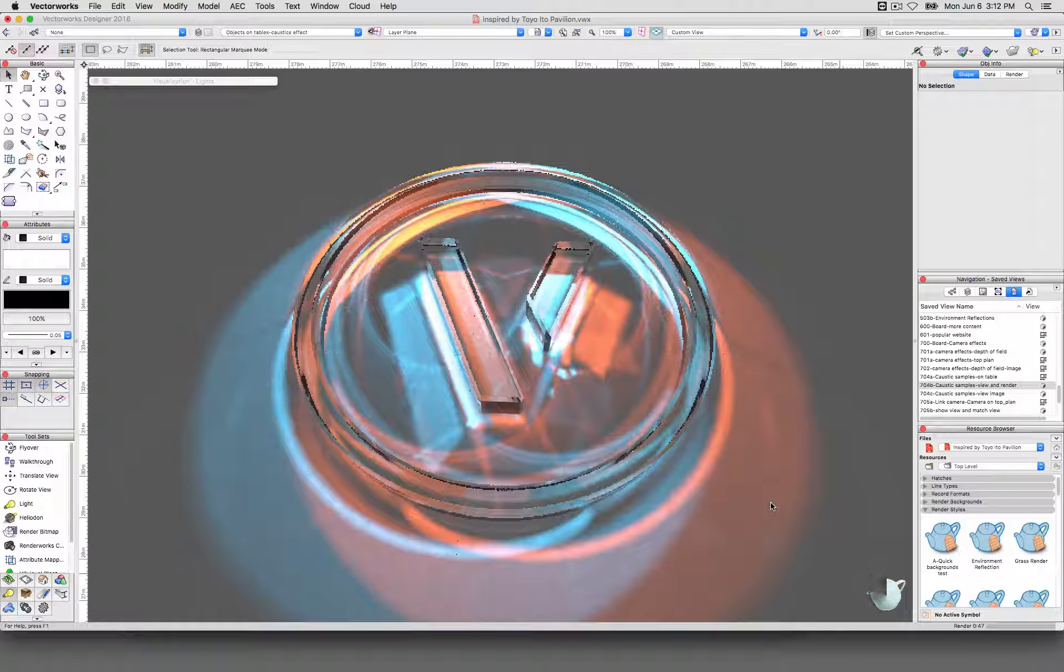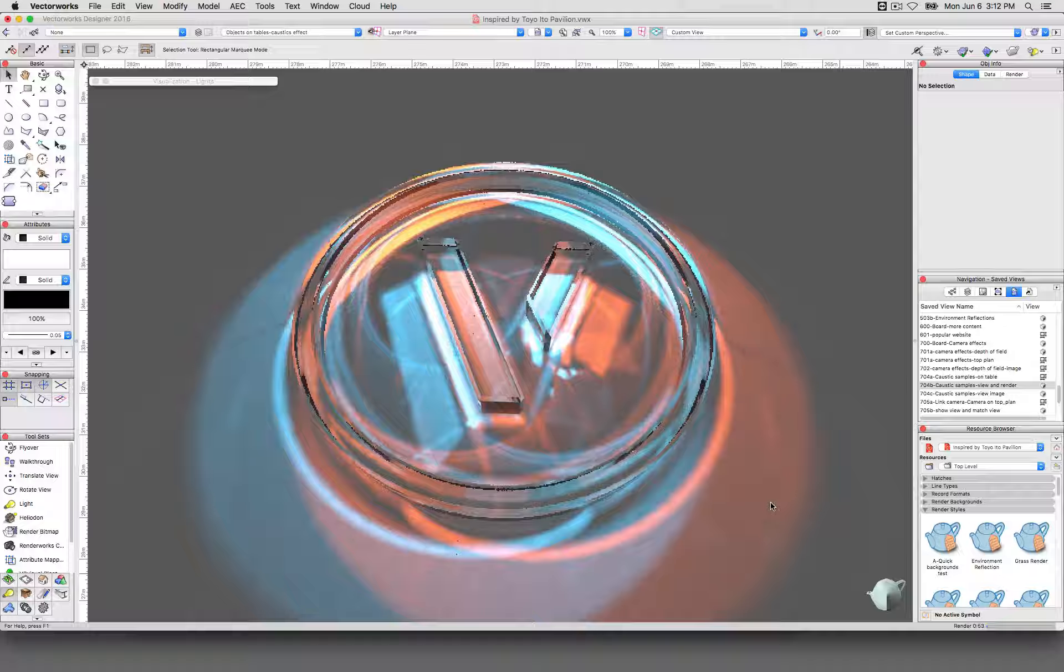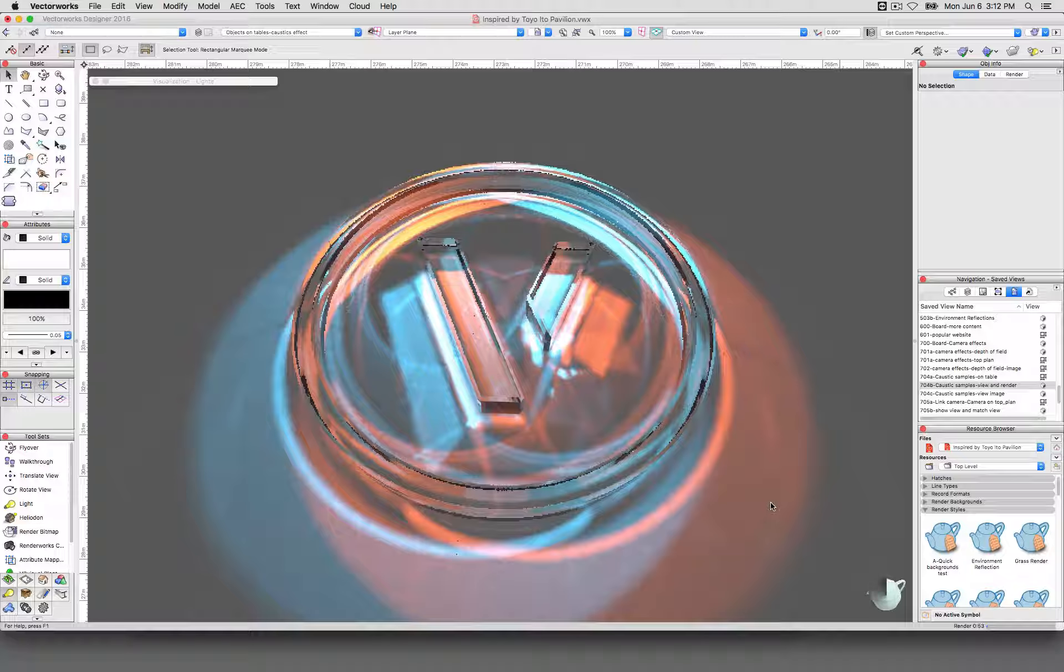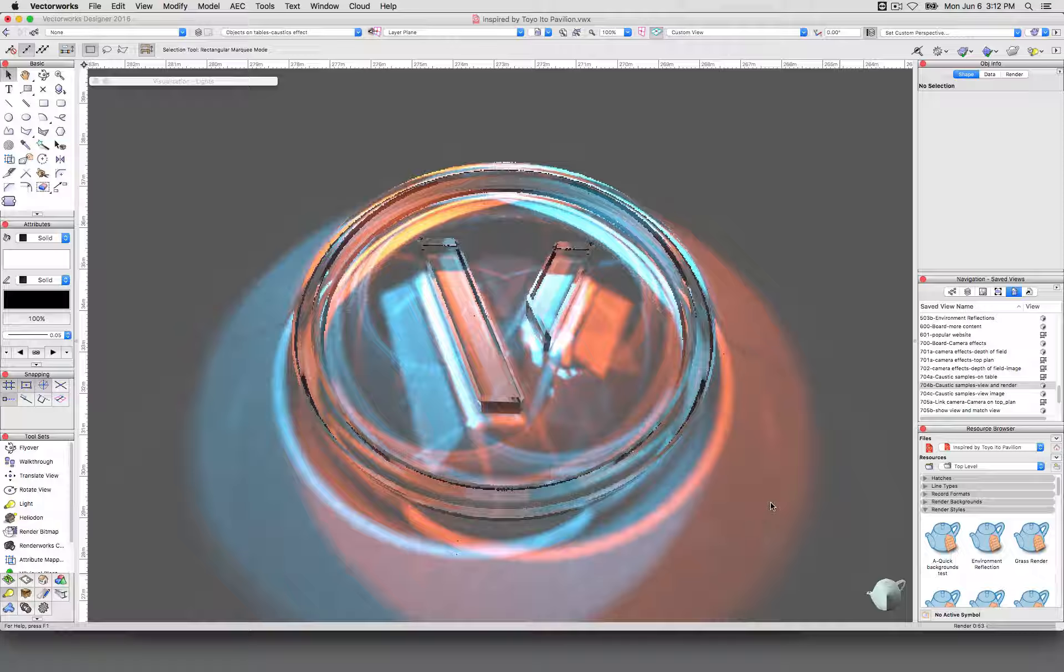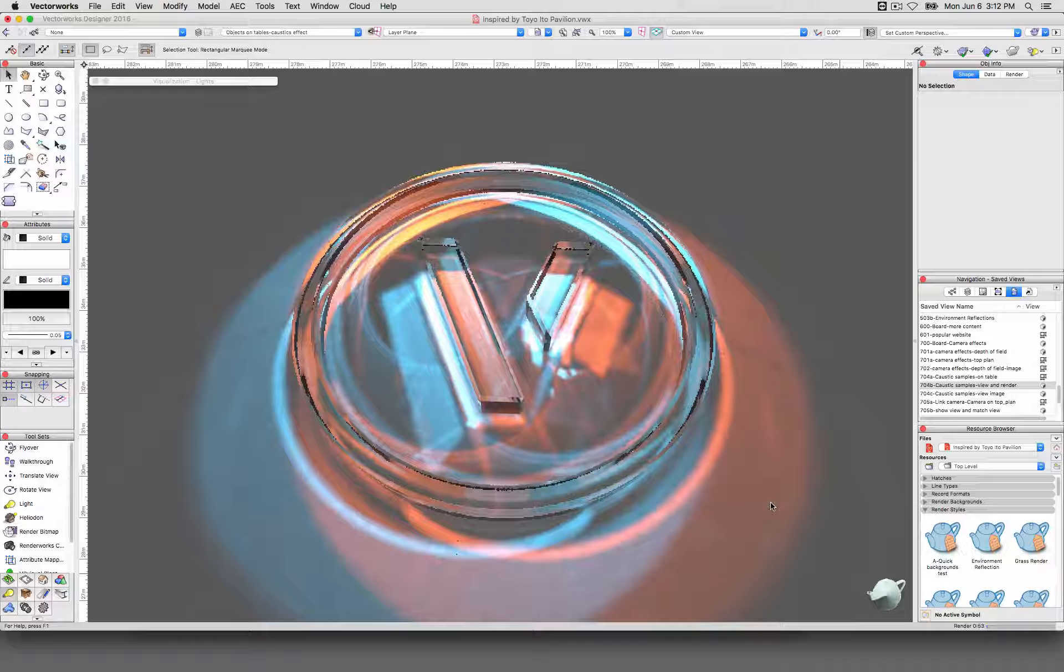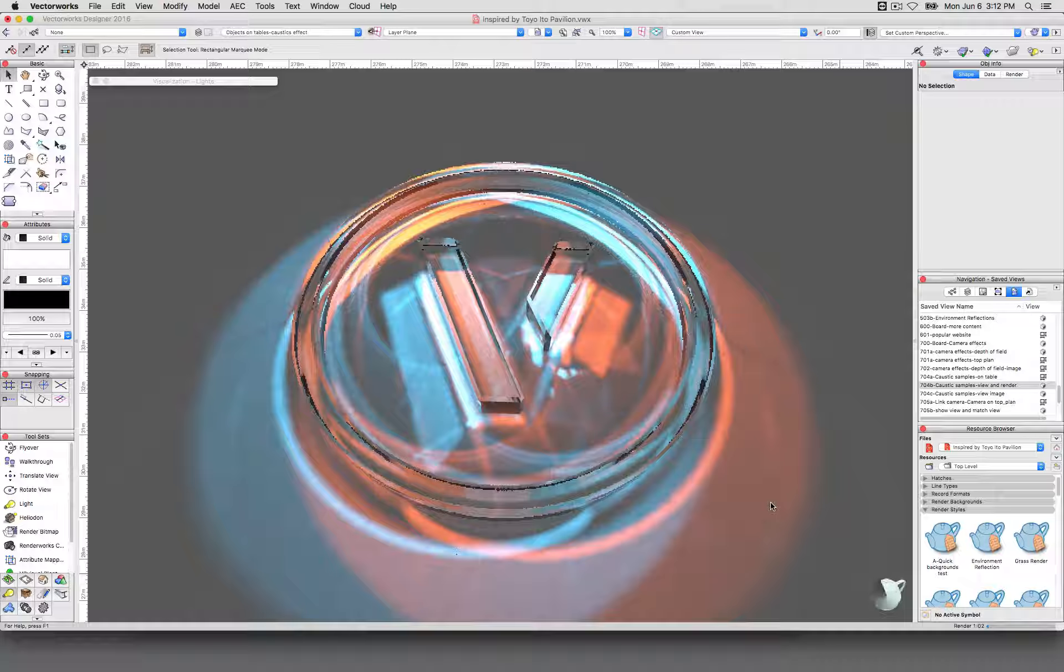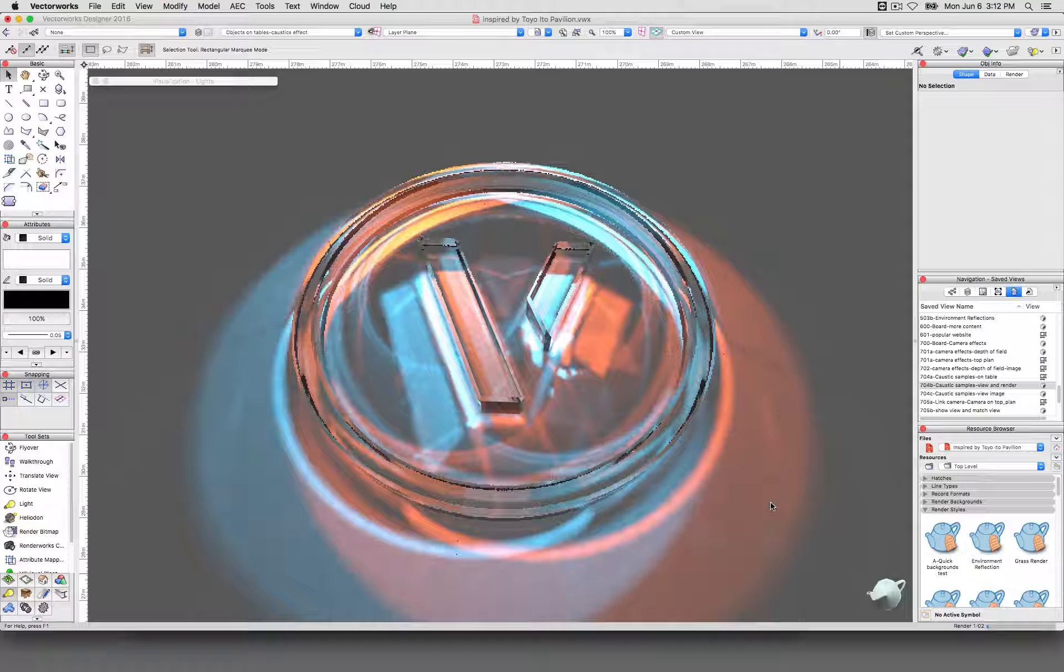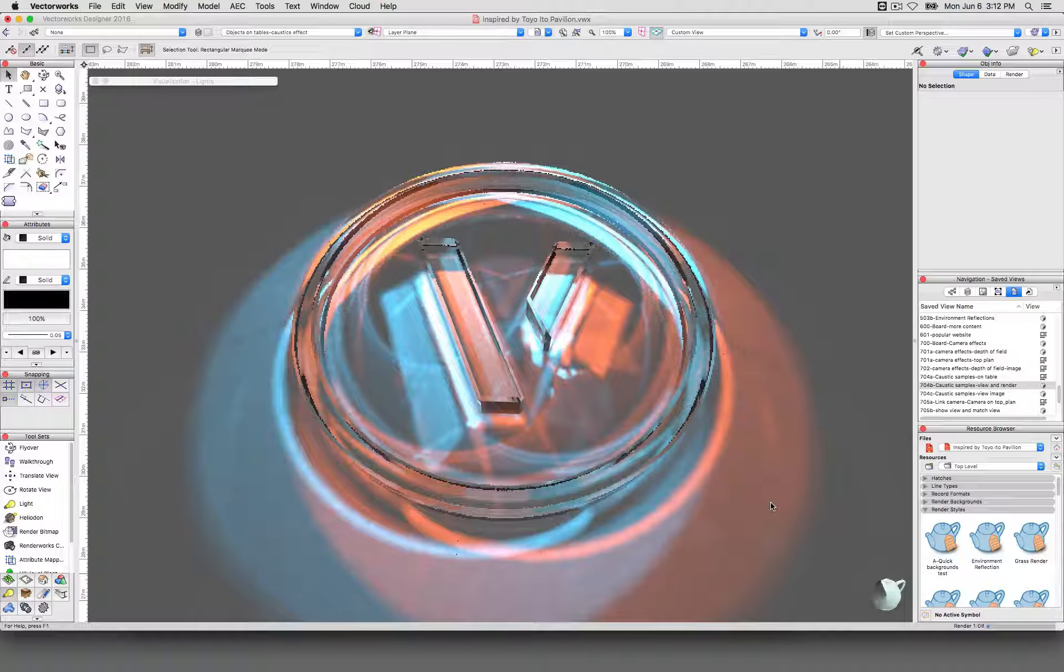You're not going to notice it in an environment that doesn't have a lot of glass or doesn't have a lot of light play going off of it. You might notice caustics coming through a straight flat piece of glass, but generally it's only intended for curved surfaces or surfaces that have many facets.